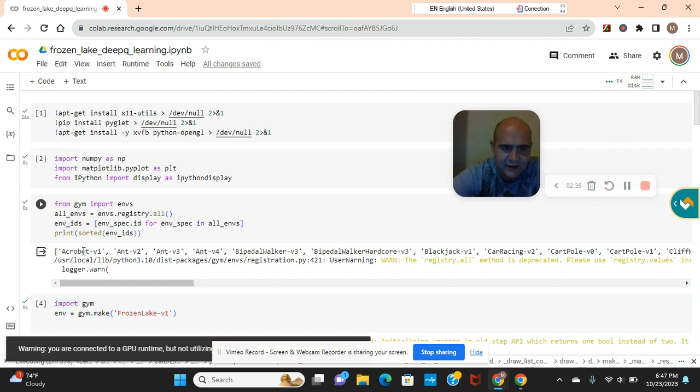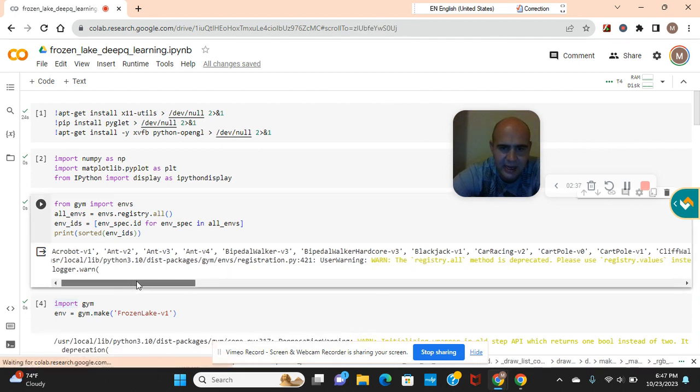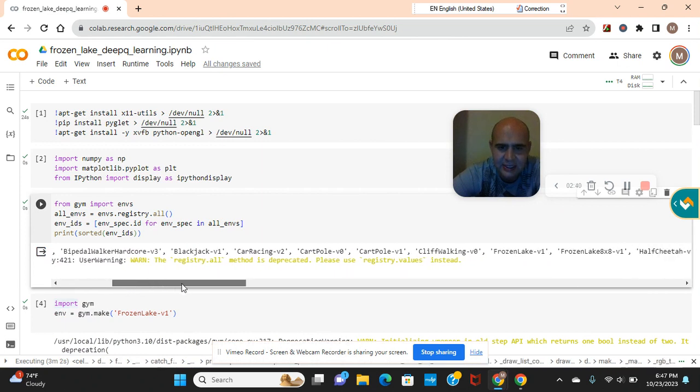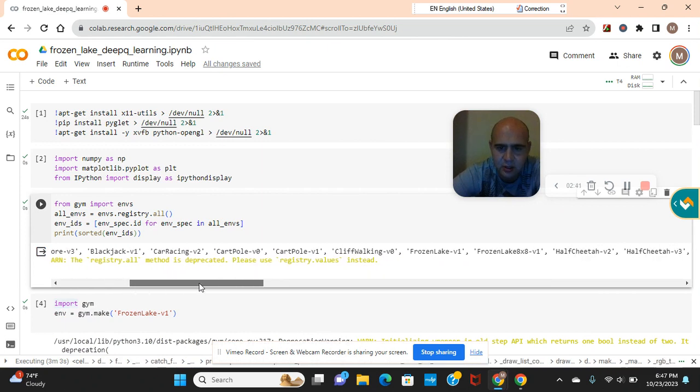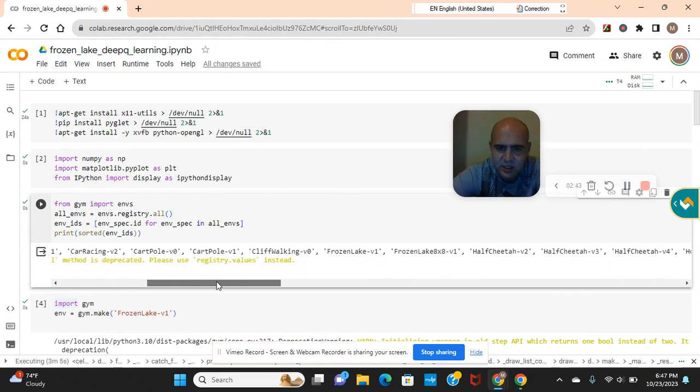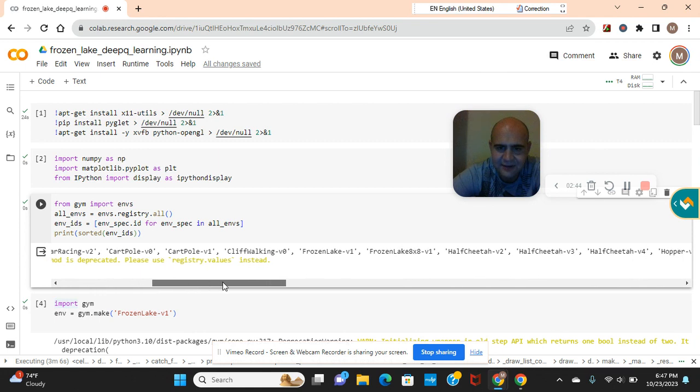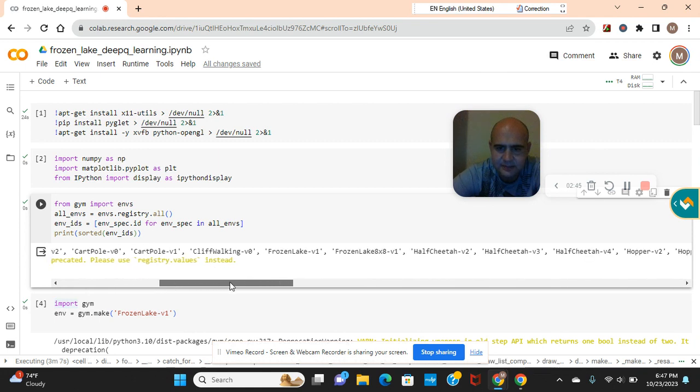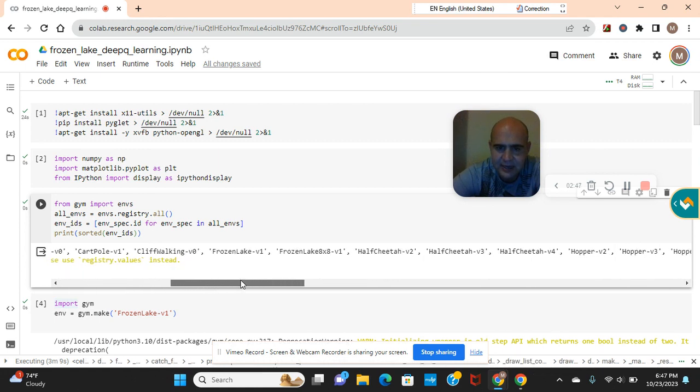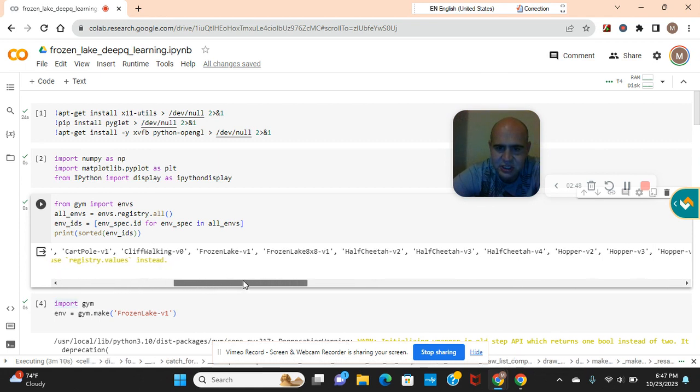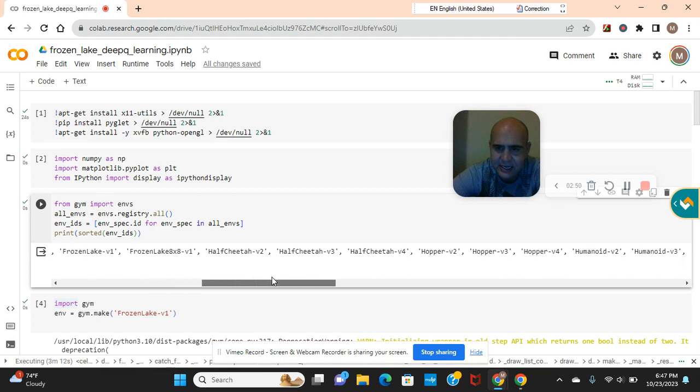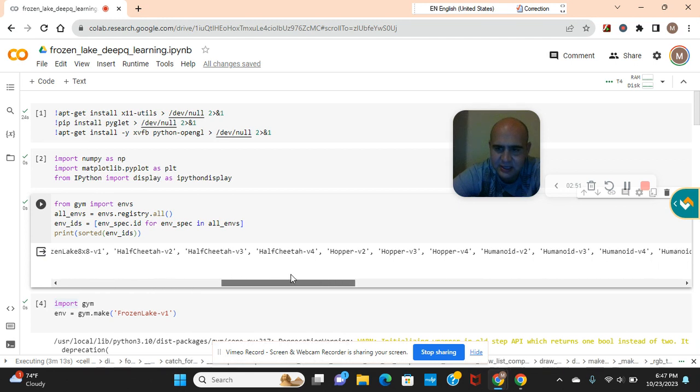I've got this one Acrobot on another video, blackjack, cartpole, and we're doing frozen lake v1. And we got half cheetah. I haven't done that one yet, I will get to it.